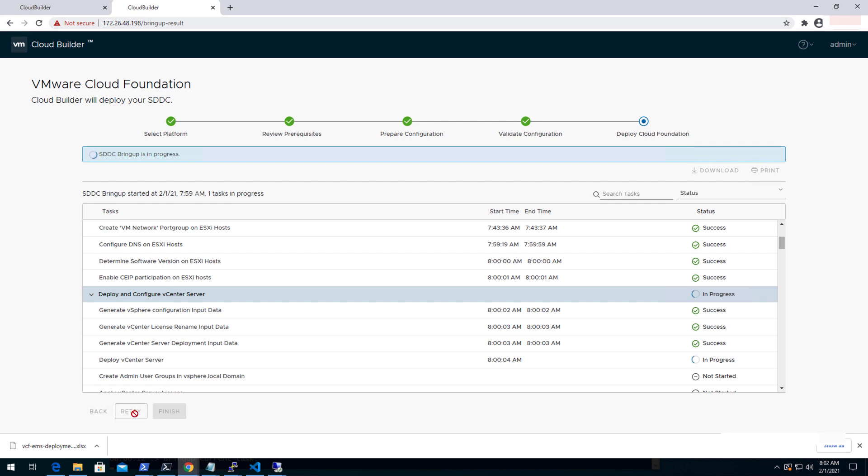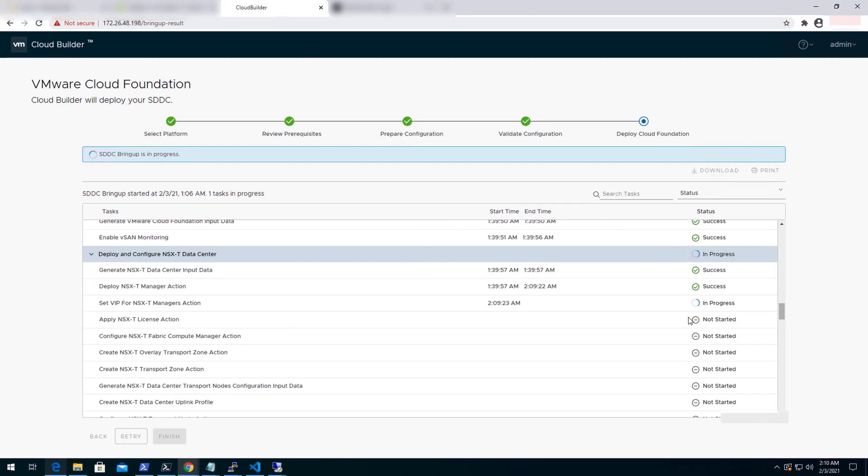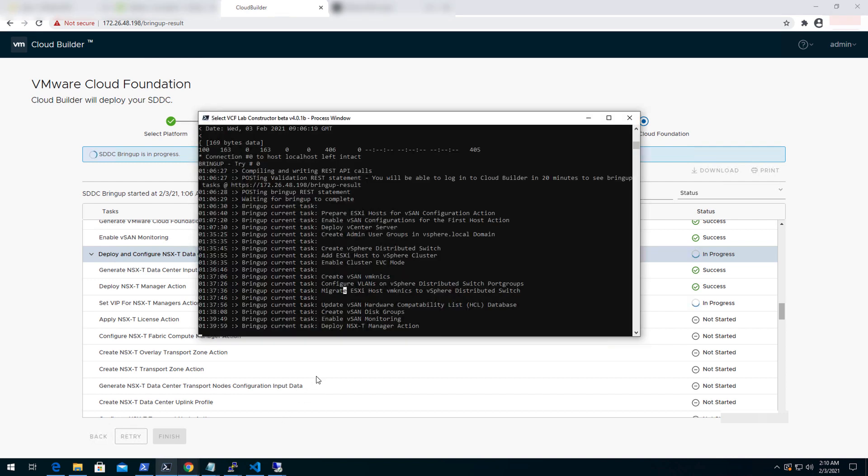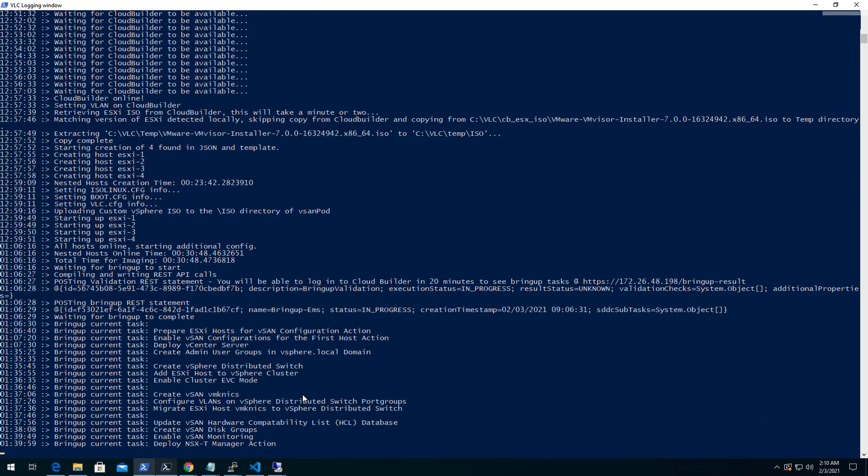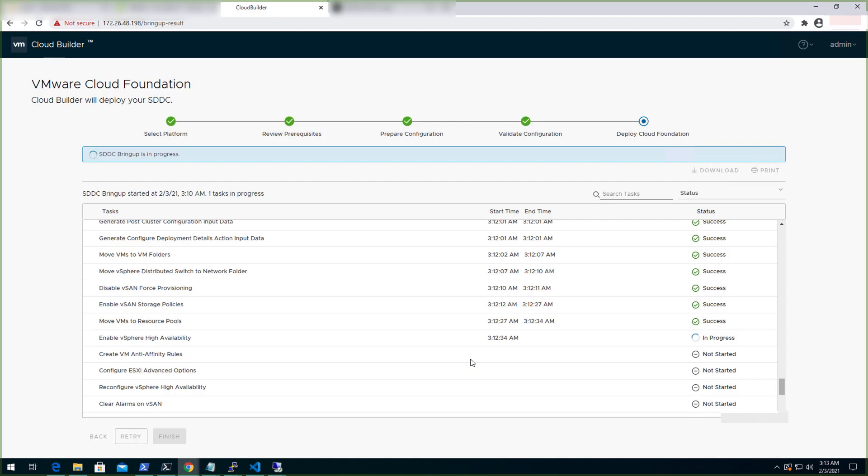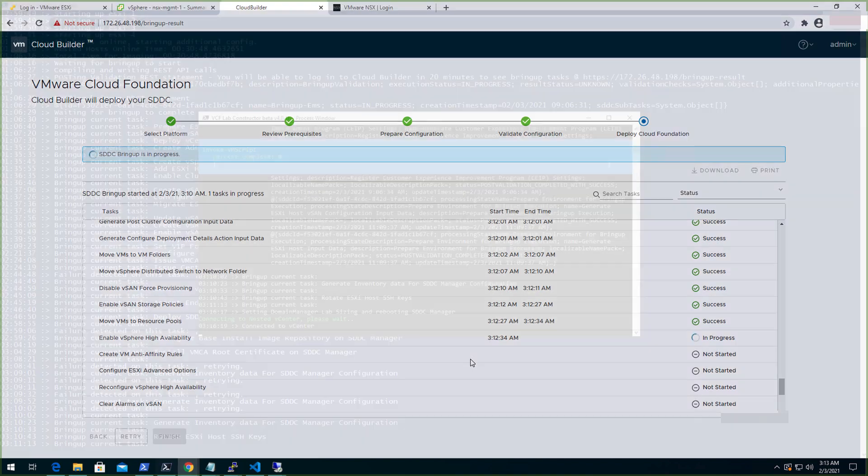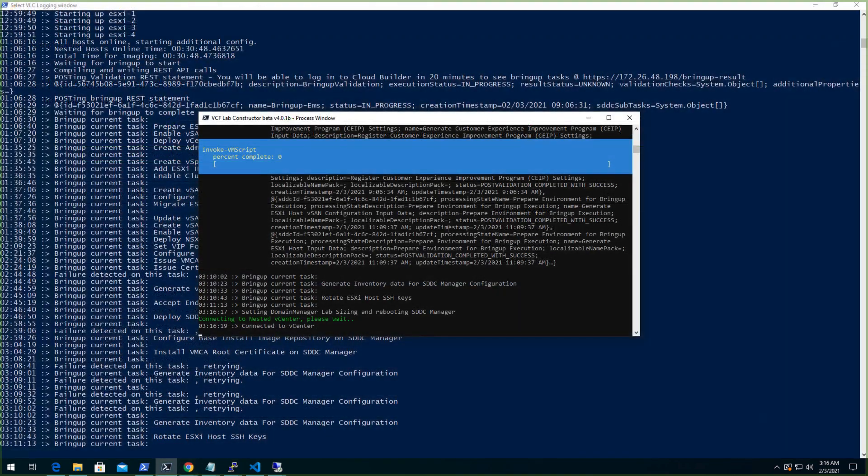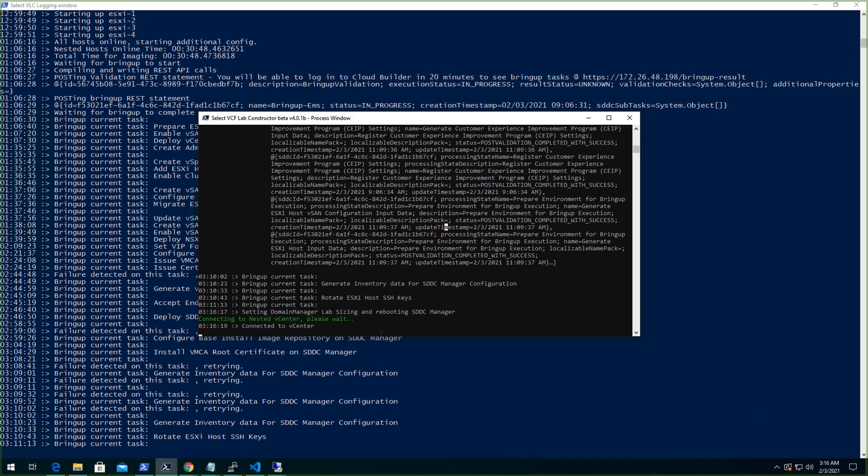Let's have a look at the bring up process to see what all components have been installed. As you can see that the NSX-T is getting deployed and the same can be seen from the PowerCLI console as well. Once the deployment is completed, we will be able to log in to NSX manager console page. So the overall deployment progress can be seen from this page as well. As it might take some time, hence we will fast forward this video.